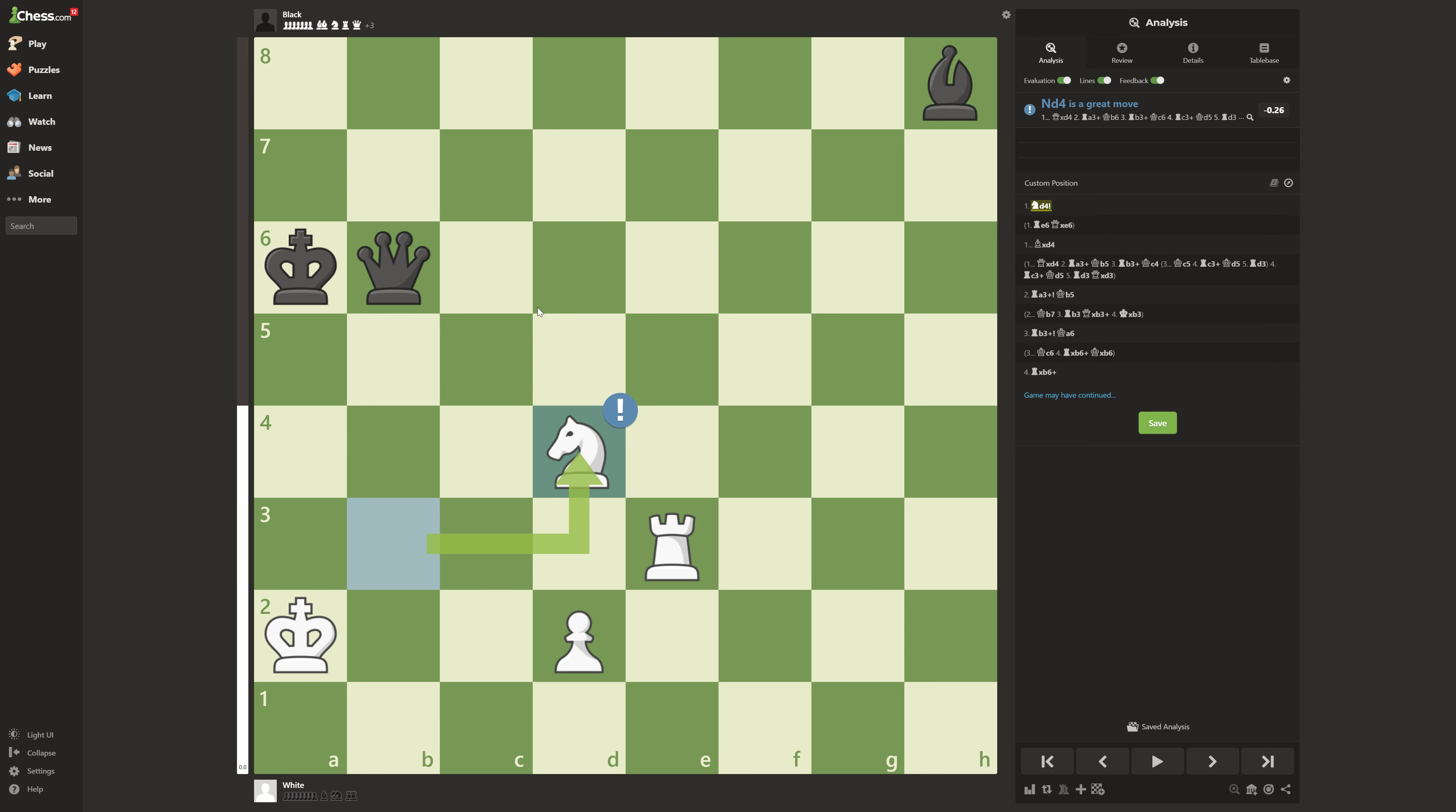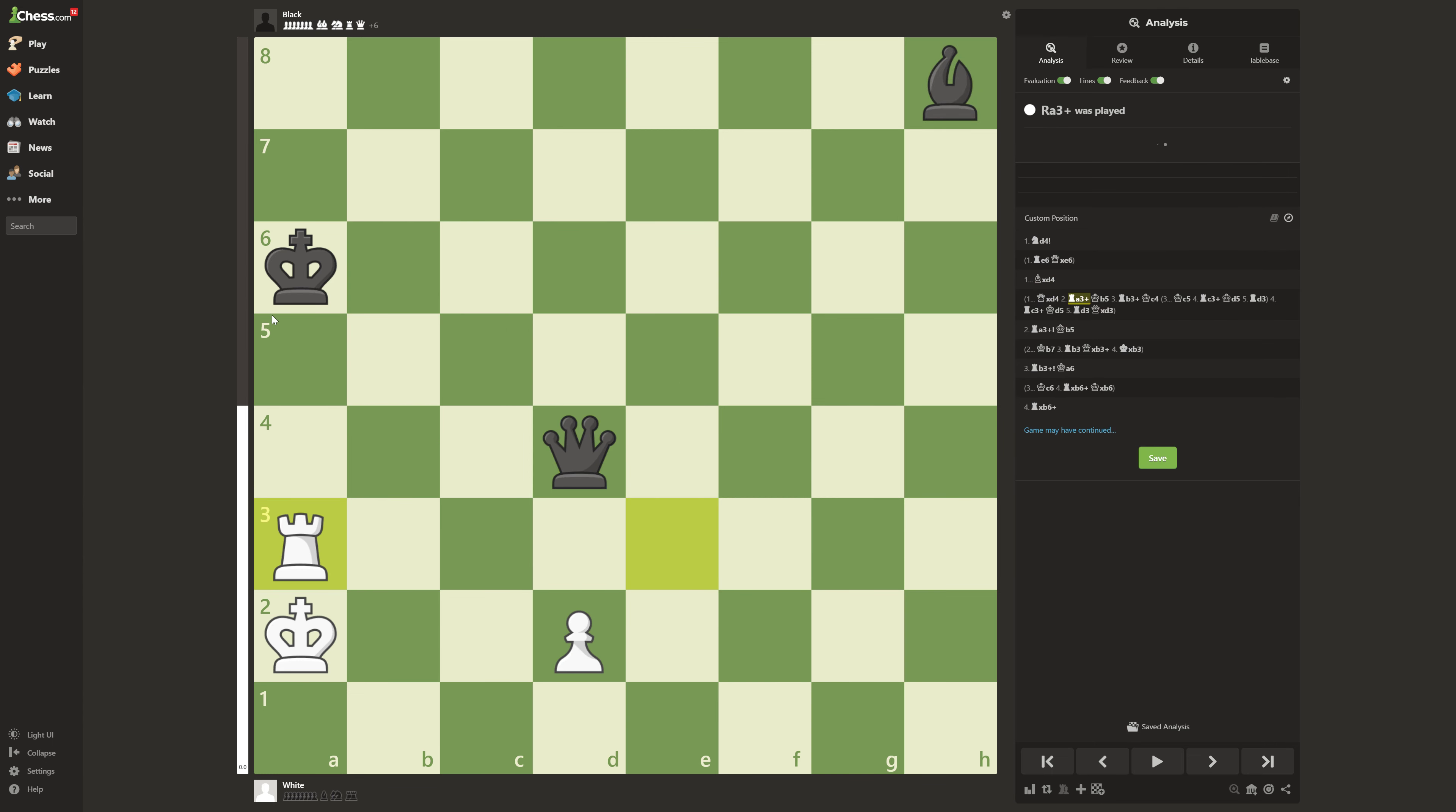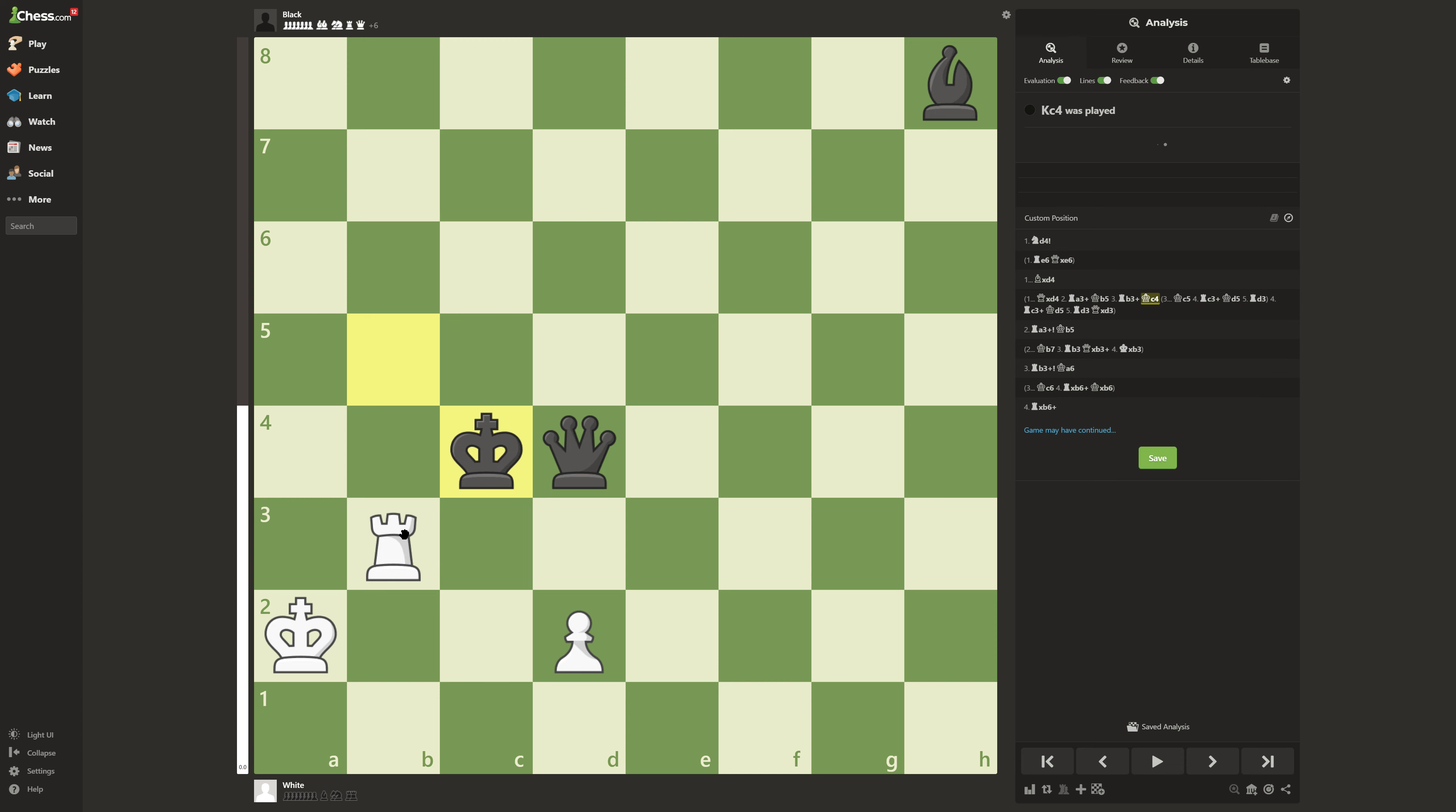But what if he takes with the queen? What you do now is rook a3 check again. After king b5, rook b3 check, king c4, rook c3 check.